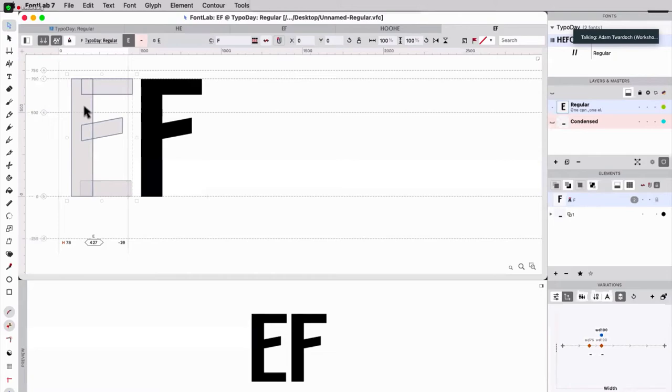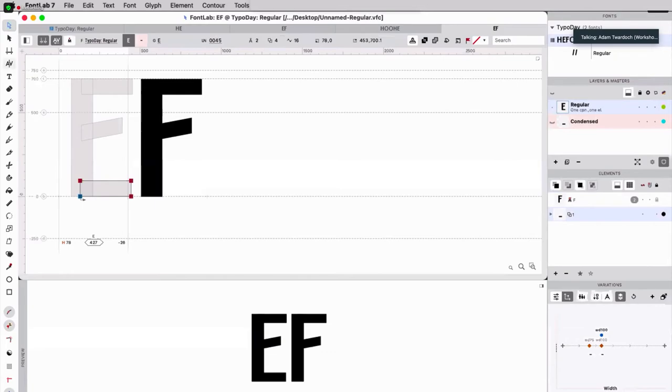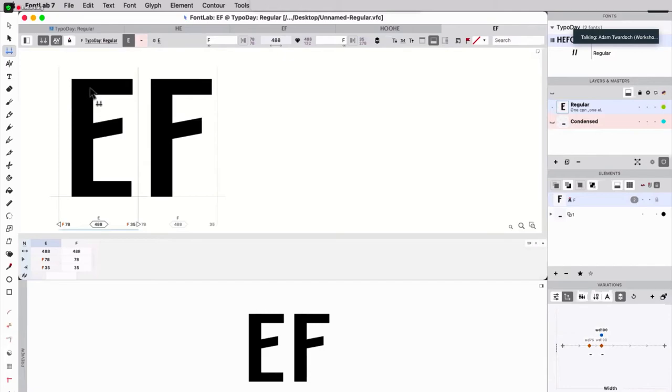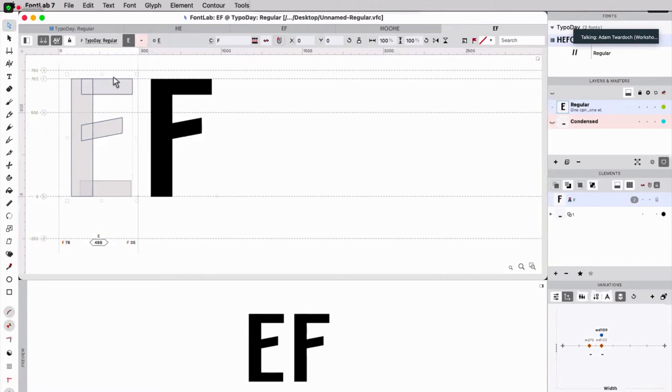So whatever I change in the F also updates here. So I have a component, and I also have a piece, an extra contour element. Since I'm using maybe F as my leading example, I would change this linking. I would enter F here, and I would enter F here. And now this E is reusing the same side bearings as the F, and it's using at least a part of the F design.